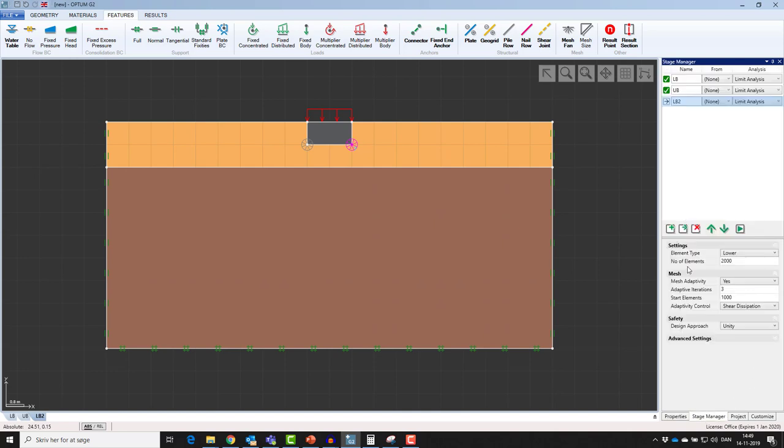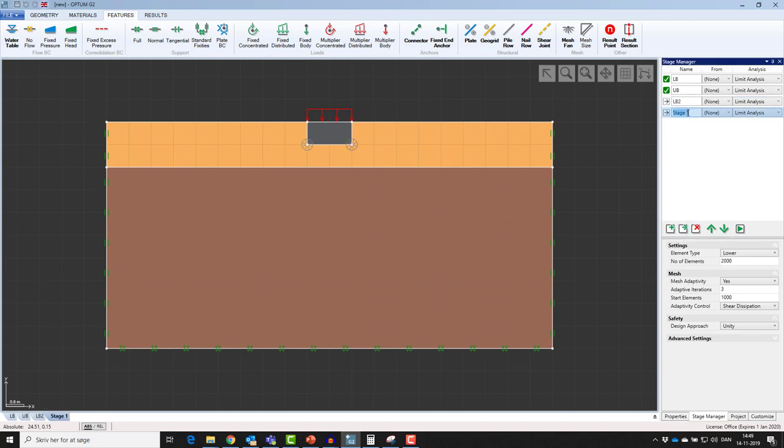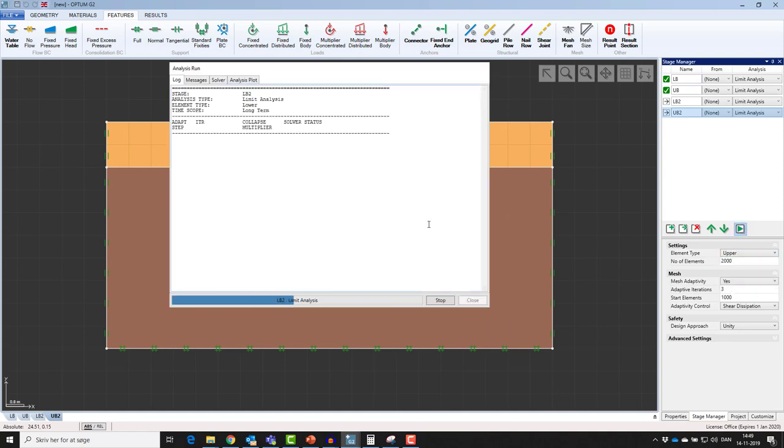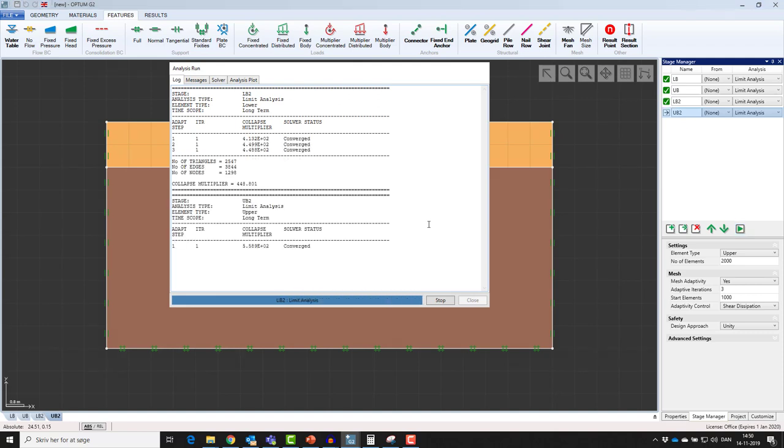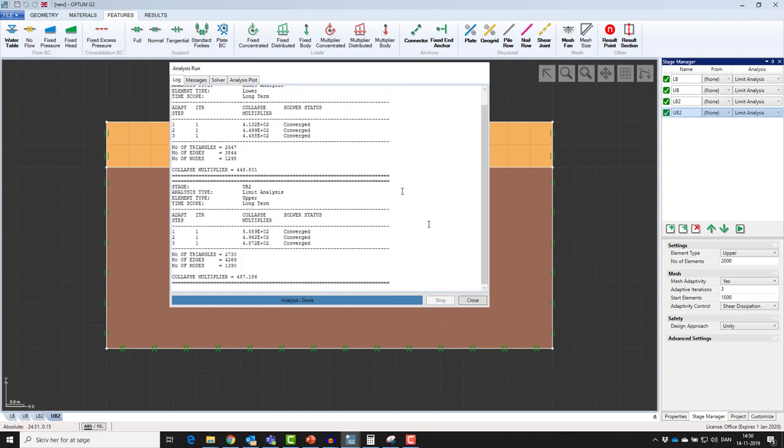I will again clone the stage and call it UB for upper bound 2, change the element type from lower to upper, and run. So now the collapse multiplier for the lower bound was 448, and for the upper bound 487.